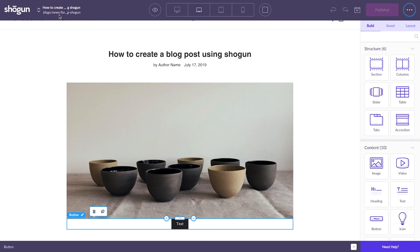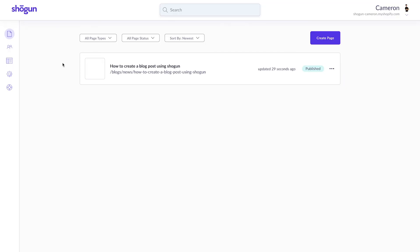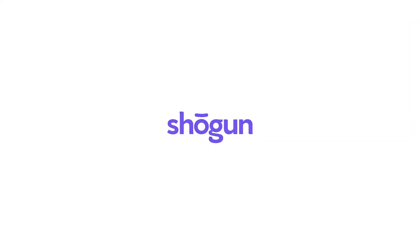After hitting Publish, head back to your site's blog section to confirm its publication, and you're good to go. Well, that's all for this video. Good luck with your blog posts, and I'll see you in the next episode.